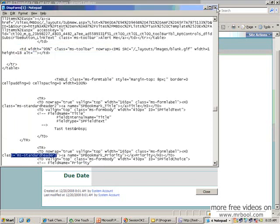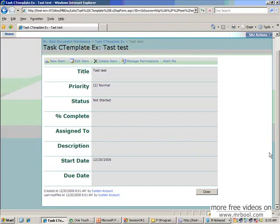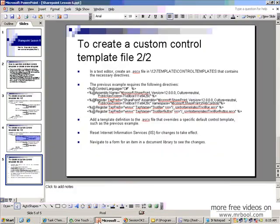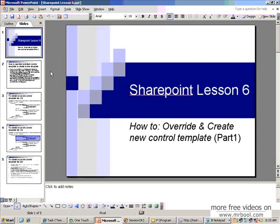This is the end for first part lesson of render overriding control template. And in the second lesson I will show you how to integrate it for a specific list of the specific web application. Thank you so much.